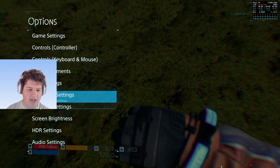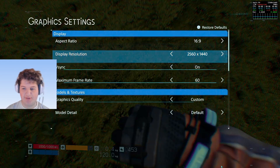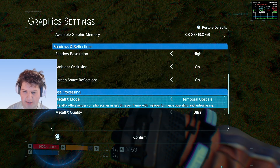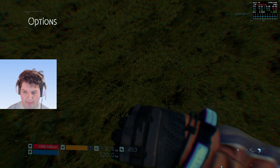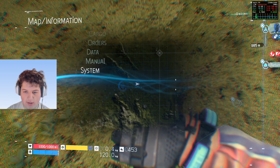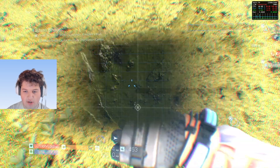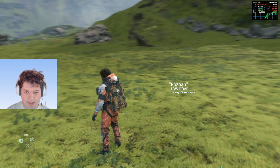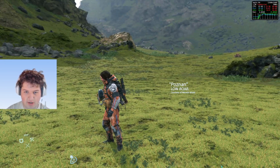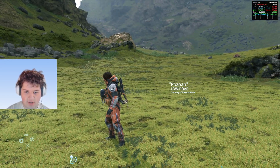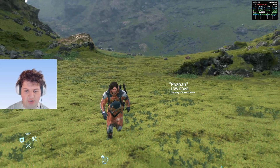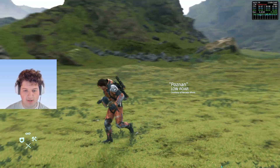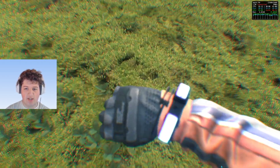The other Metal FX mode, which is the good one, is Temporal Upscale. It looks a little bit more blurry but it doesn't look over-sharpened, and you can barely tell it's on to be honest. However, the issue is if you're playing at low resolutions, you can definitely tell it's on.